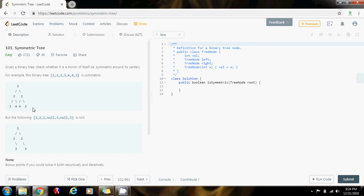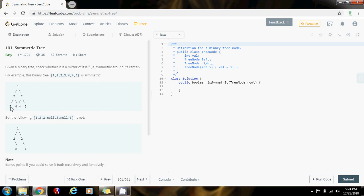By using FIFO order — first in, first out — we can achieve the order that we desire. We can enqueue in such a way that the corresponding nodes will be dequeued and compared appropriately.